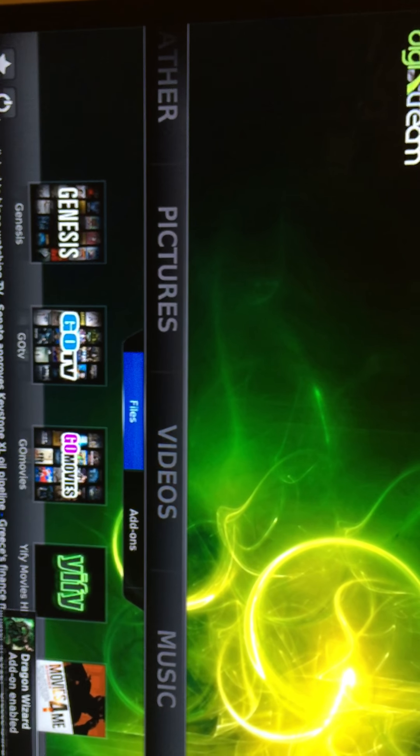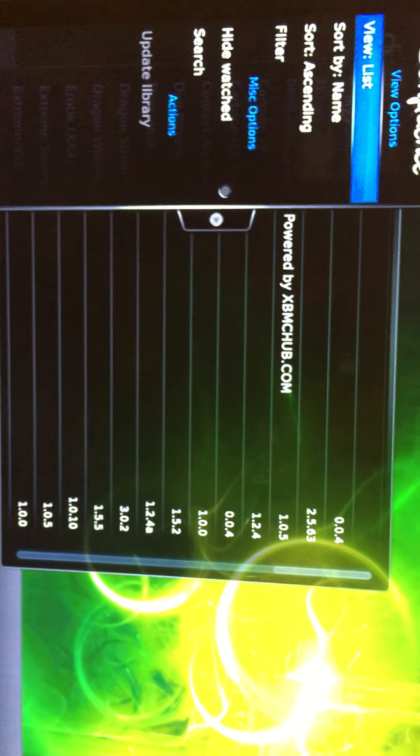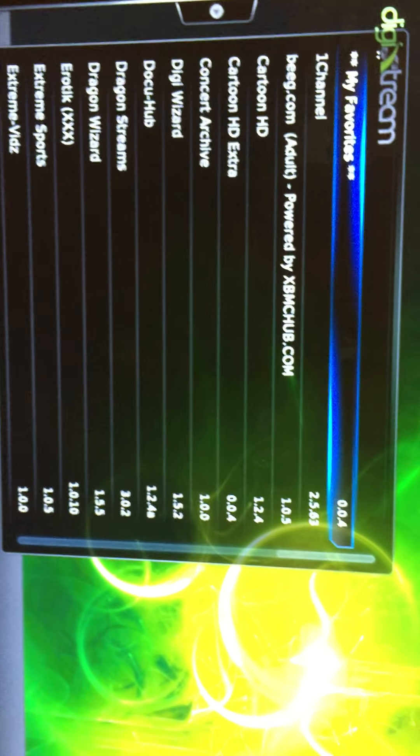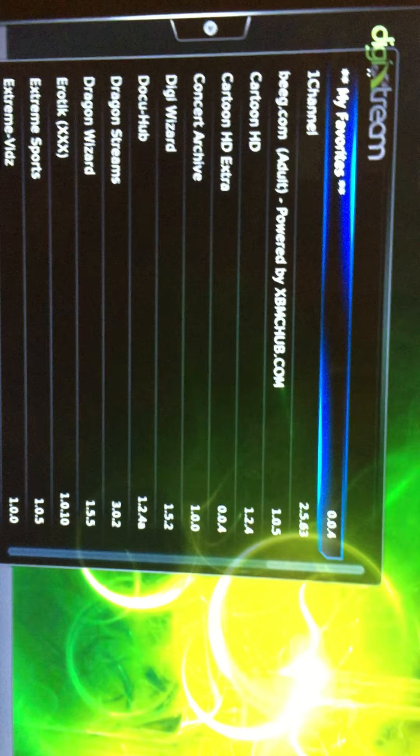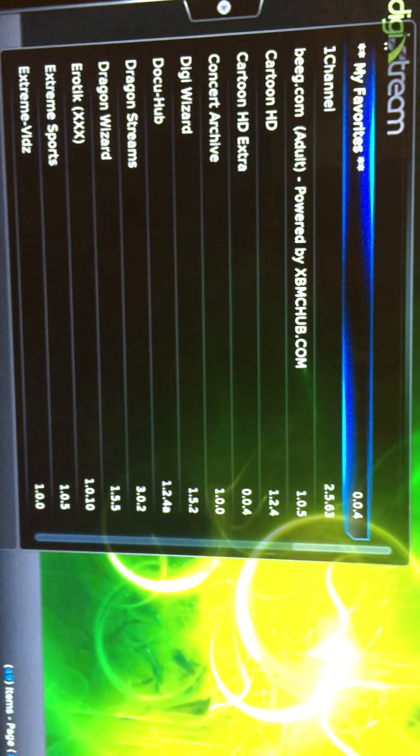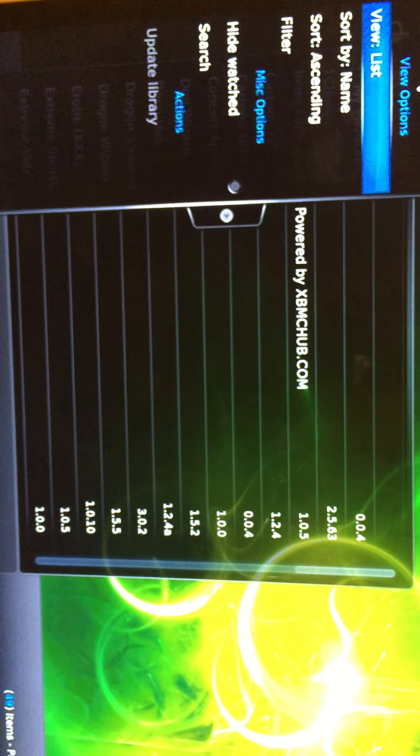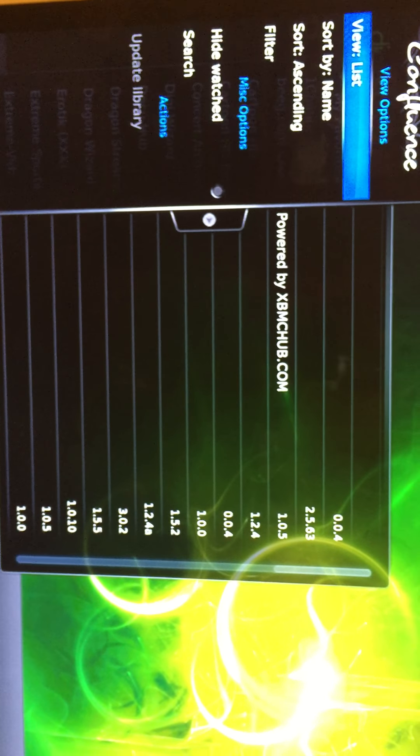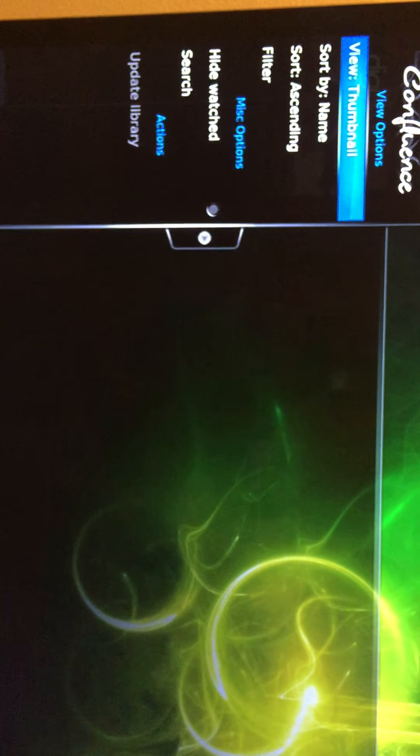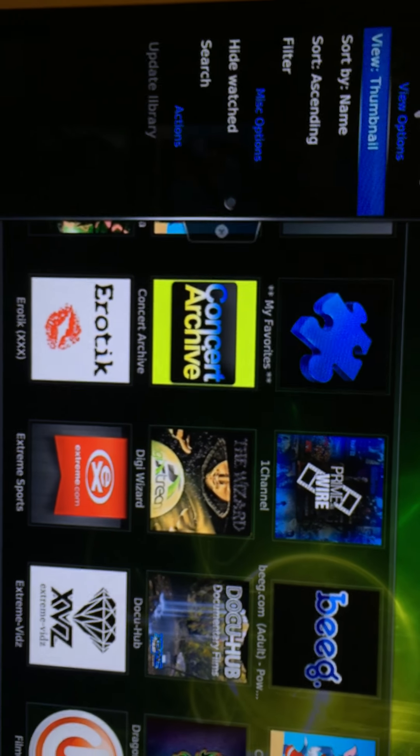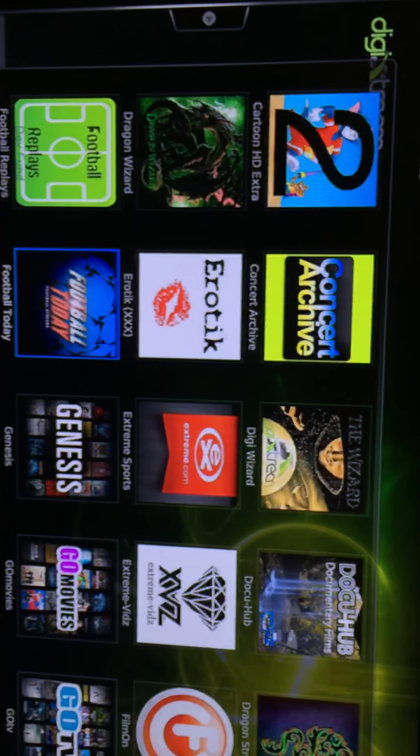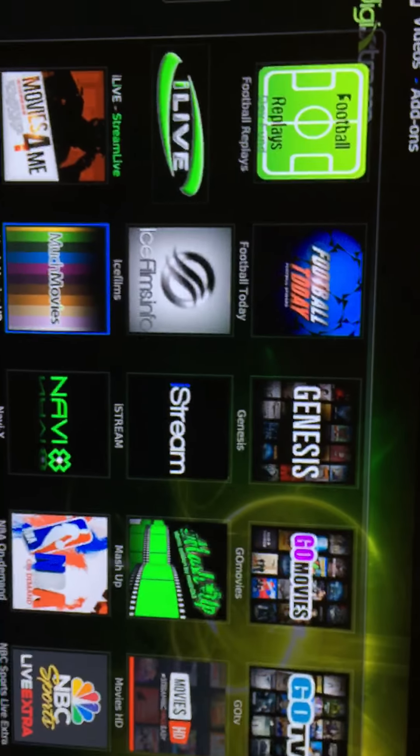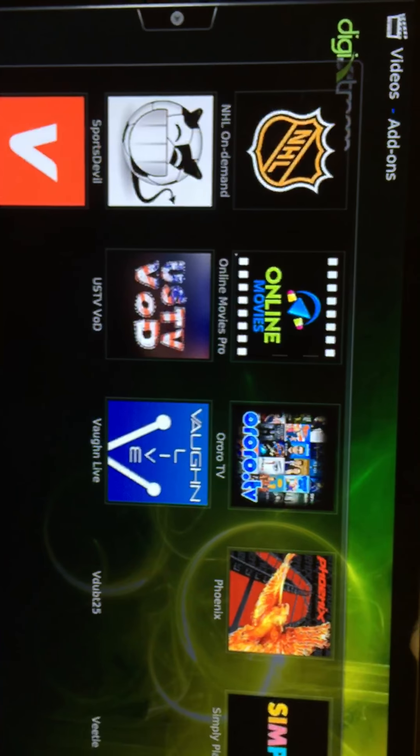Now you go to video add-on. So right here, it's a little tricky. Usually when you see that, they have pictures. It depends how you want to view it. This one is list, big list. I usually go to thumbnail. That's when you see all the apps and everything. So there you go.